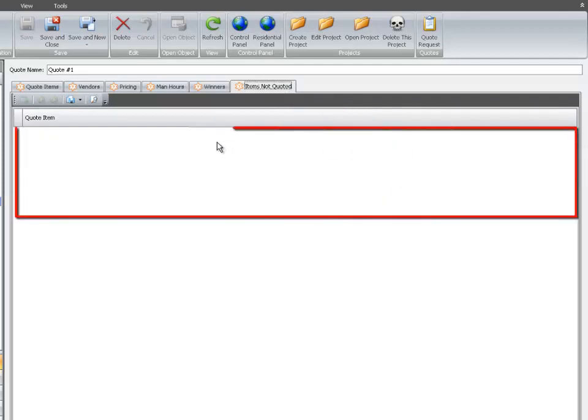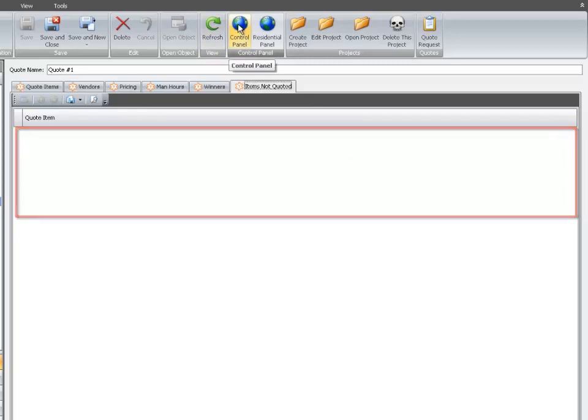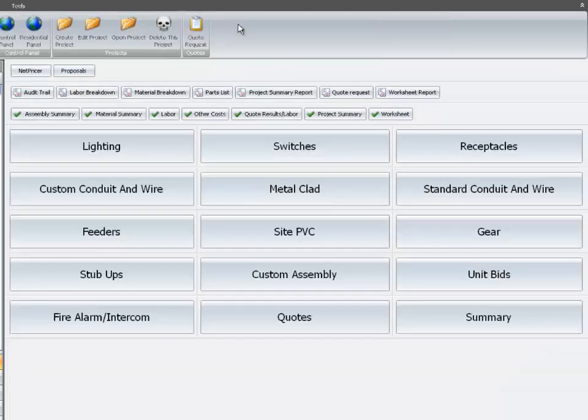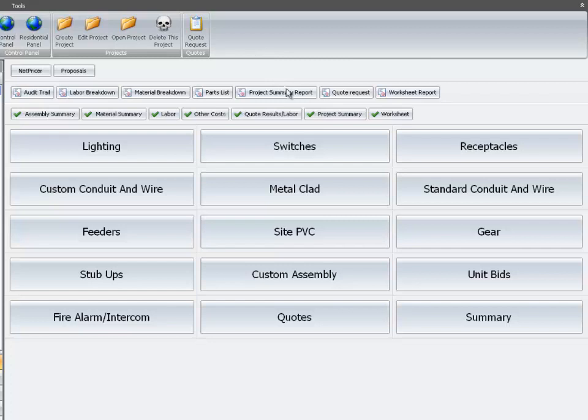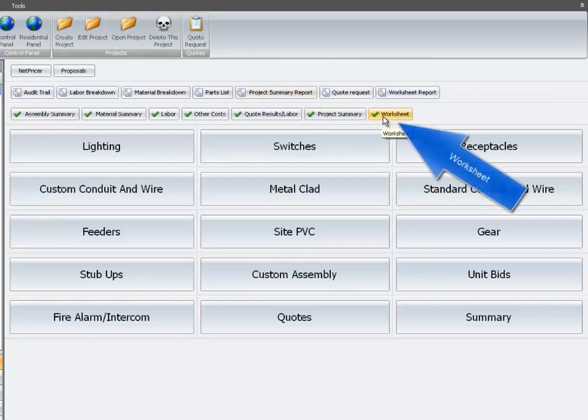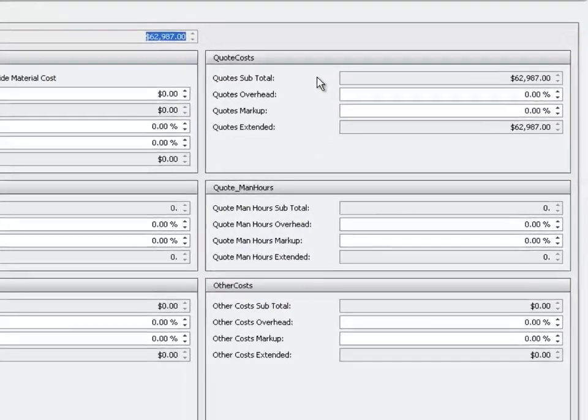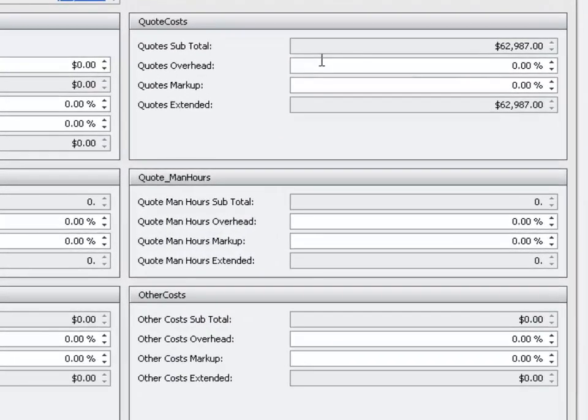Nothing is shown, so all bids have been entered into the estimate. To review, go to the Control Panel, select Worksheet, and here you can review your quote costs.